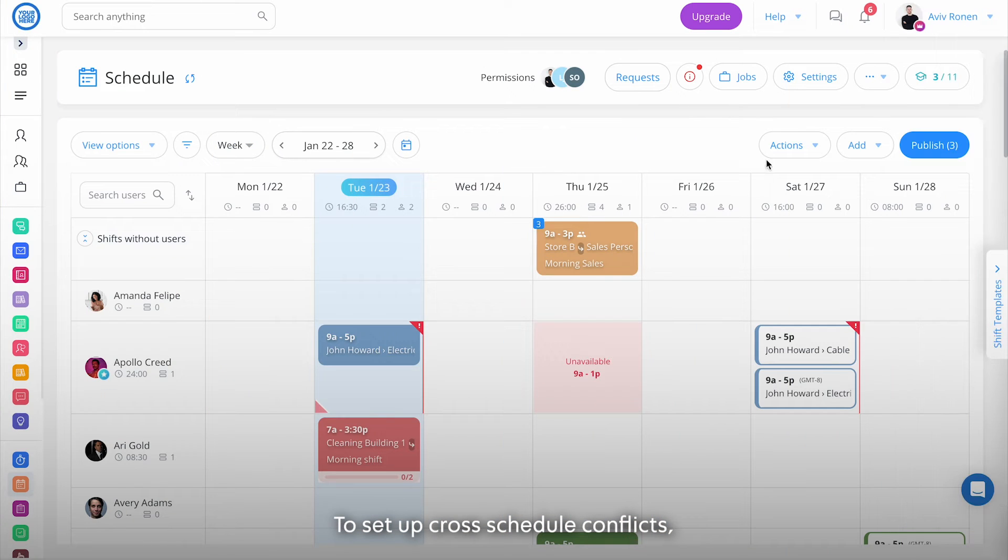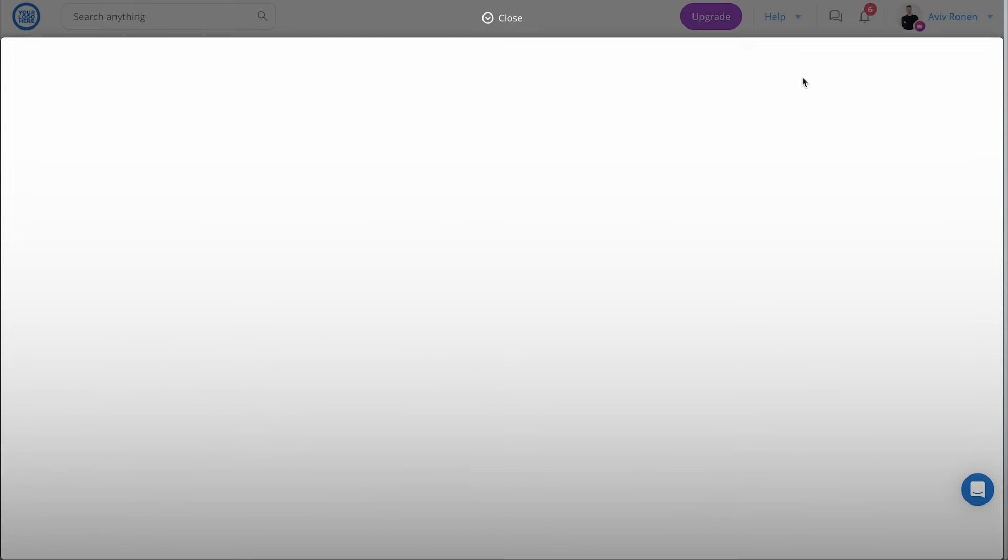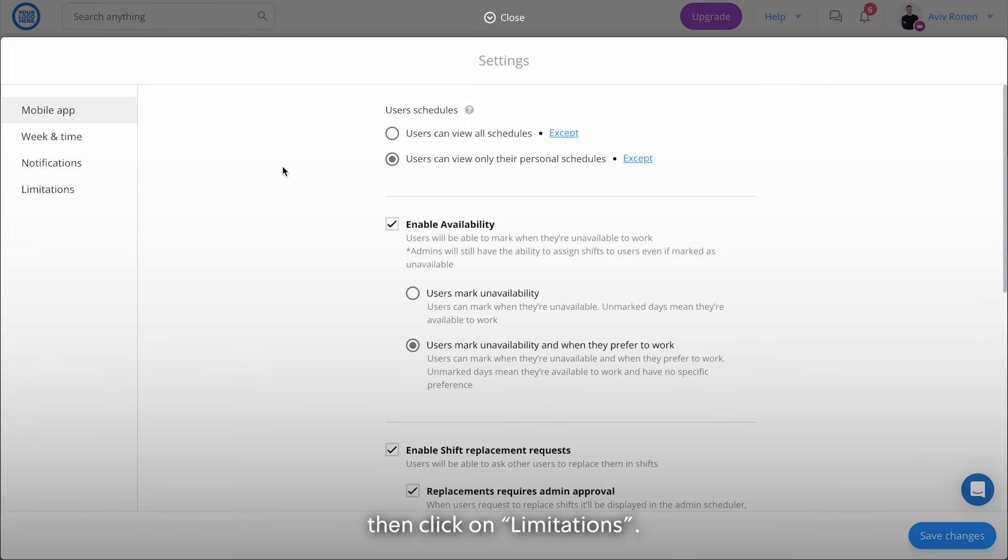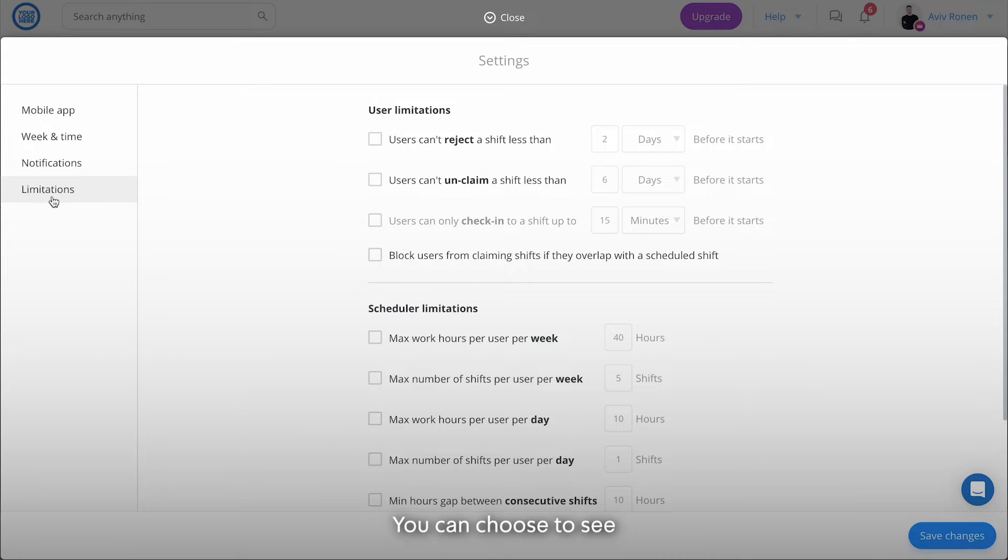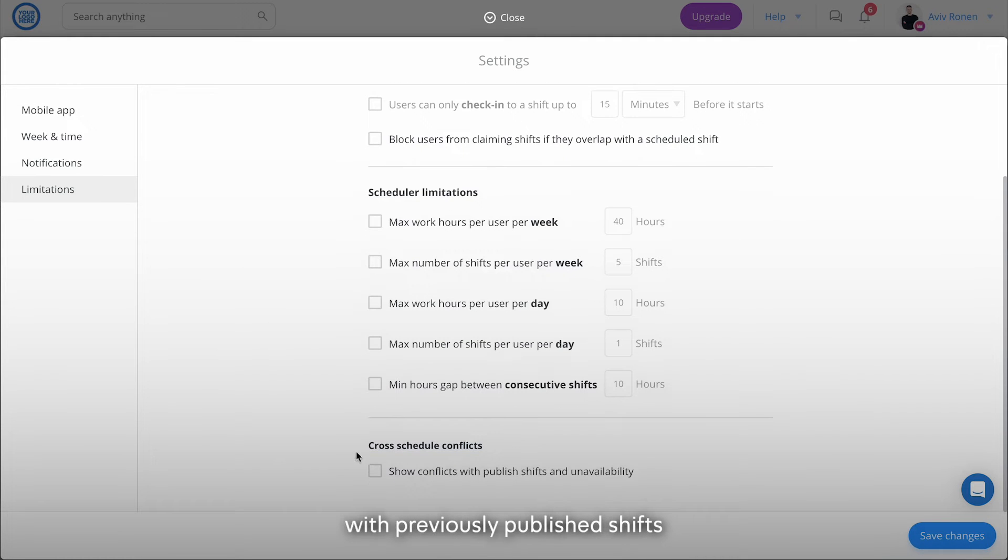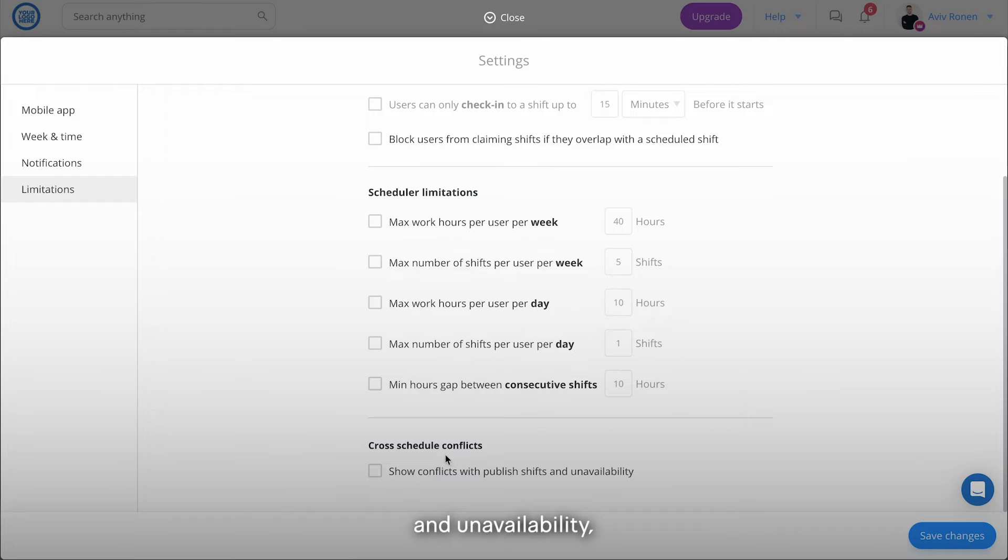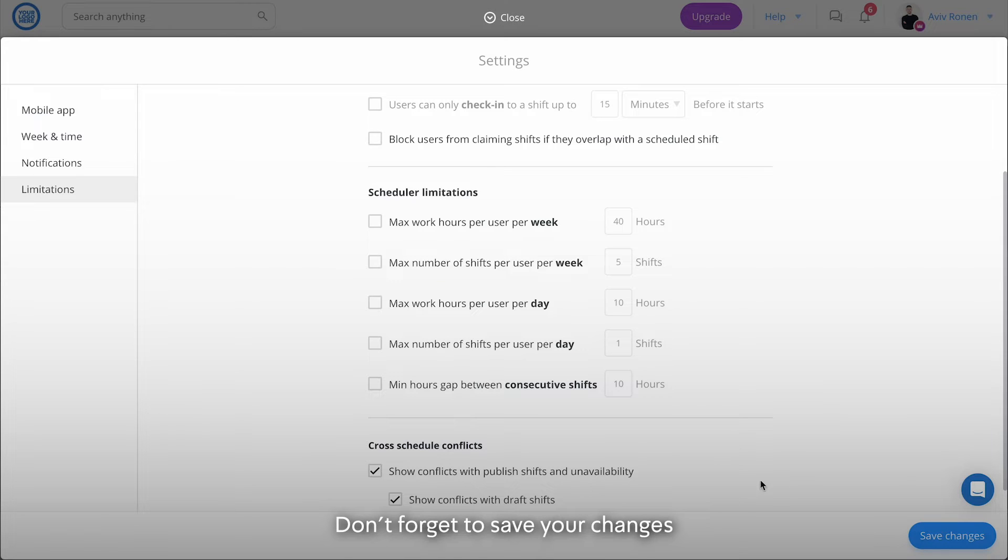To set up cross-schedule conflicts, go to your schedule settings, then click on Limitations. You can choose to see cross-schedule conflicts with previously published shifts and unavailability, or include draft shifts as well. Don't forget to save your changes when you're done.